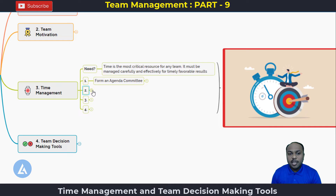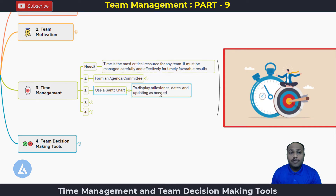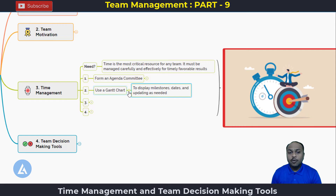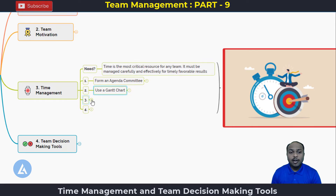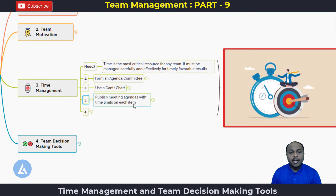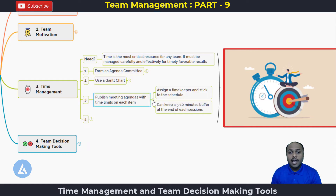The second part of time management is to use the Gantt chart. When we use the Gantt chart, we are aware about what are the different milestones, what are the dates, and what is our total progress. Once we know where we are, the third part of time management is to publish the meeting agendas with time limits on each item. As a part of it, we can assign a timekeeper and stick to the schedule.